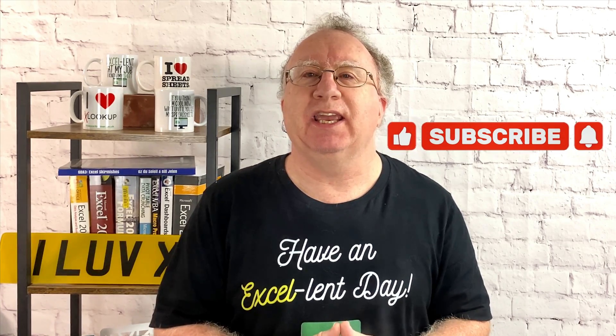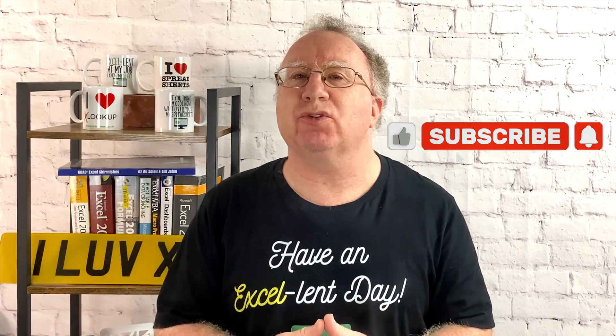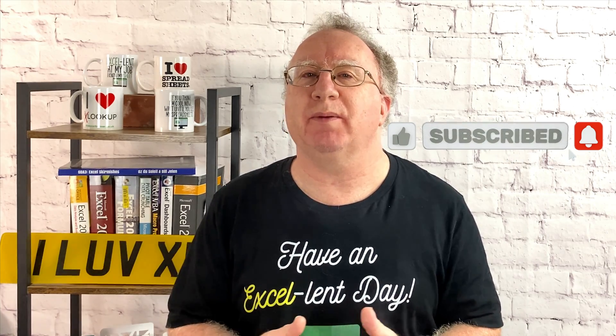Well, I hope you found that video useful. If you did, please give it a like. And if you're not already subscribed, please consider subscribing to the channel. I'll catch you in the next video. But until then, have an excellent day.